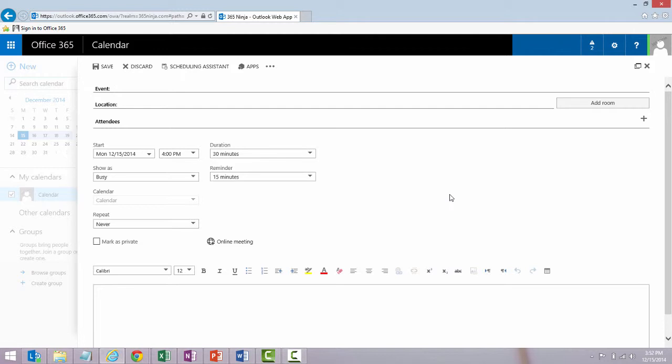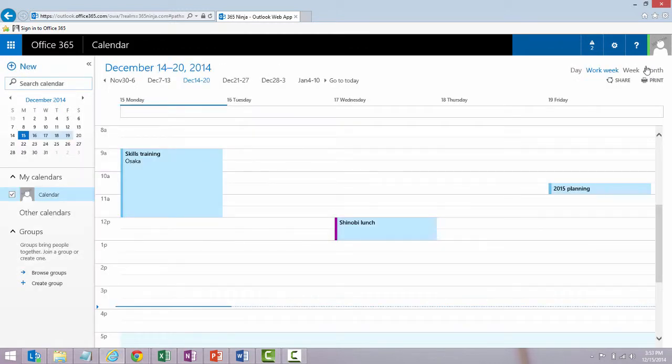There's another way to create a meeting that I actually prefer. So if you recall in the form that I just had up, the date and time weren't set. I would have to modify it from that form.